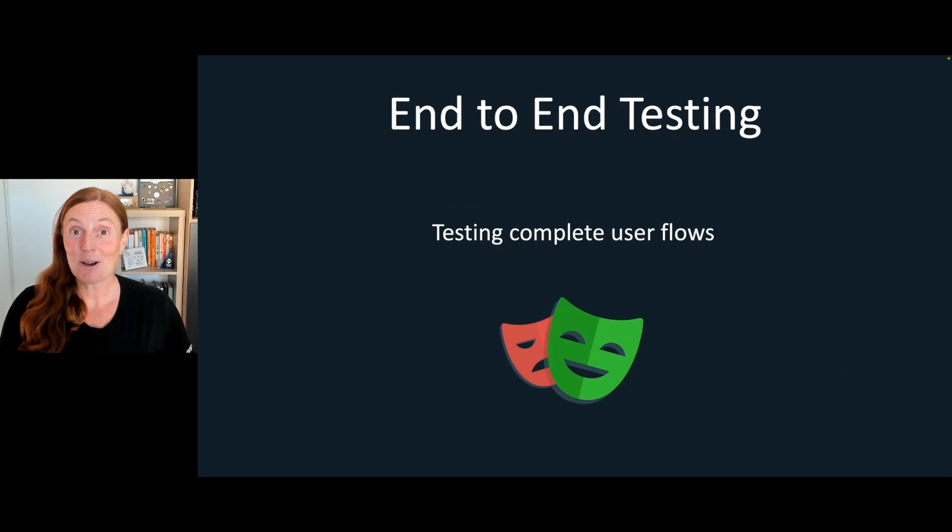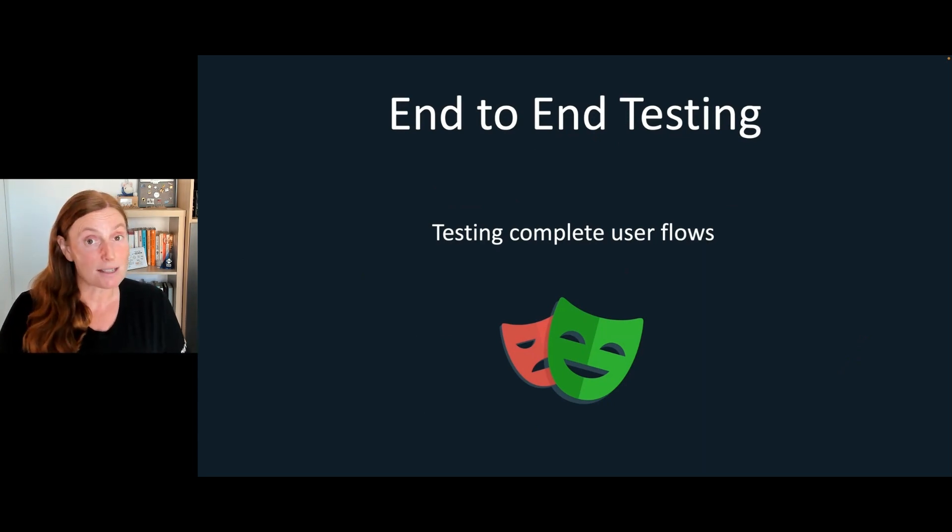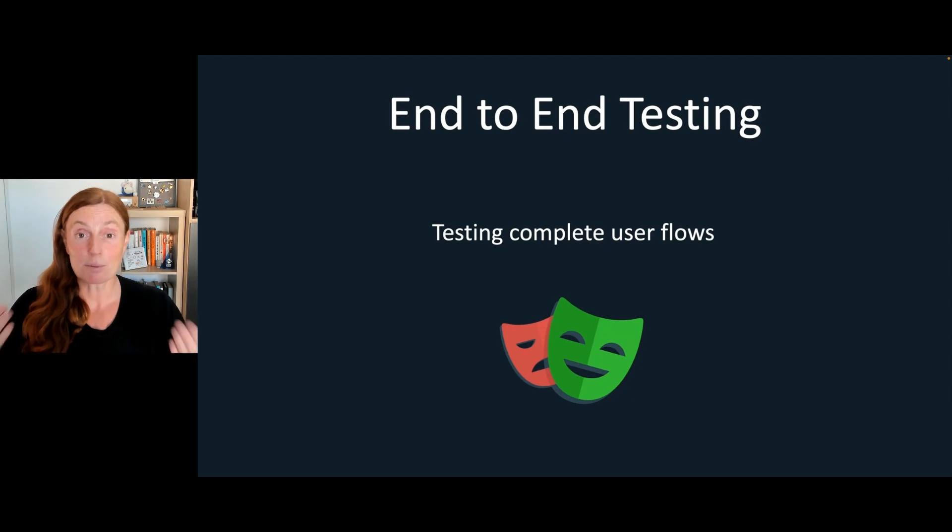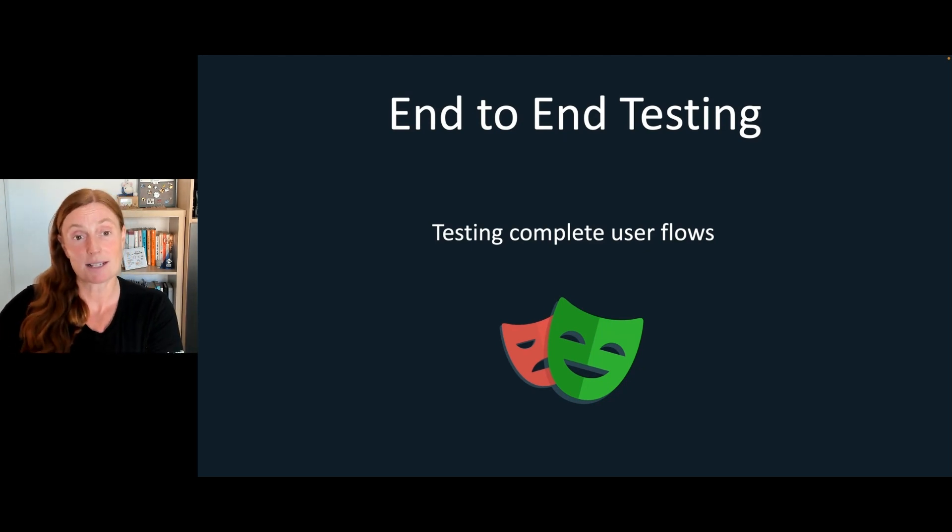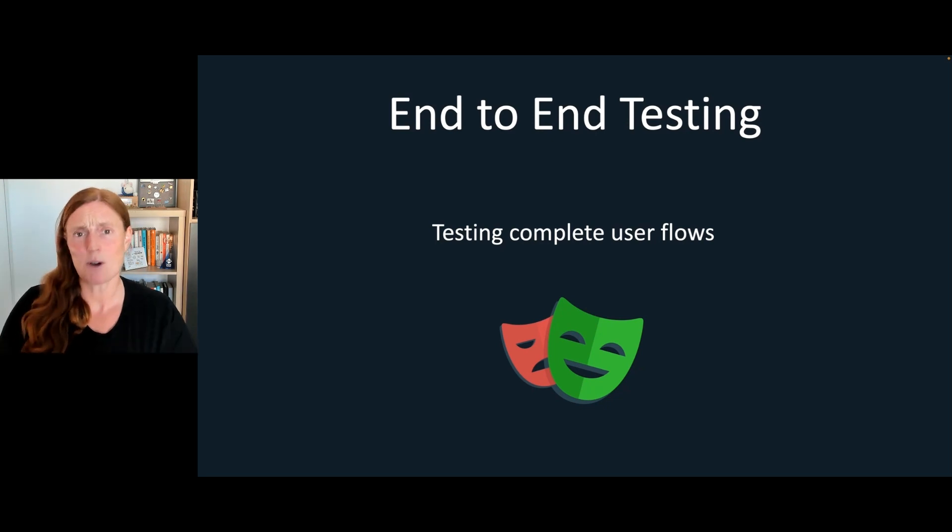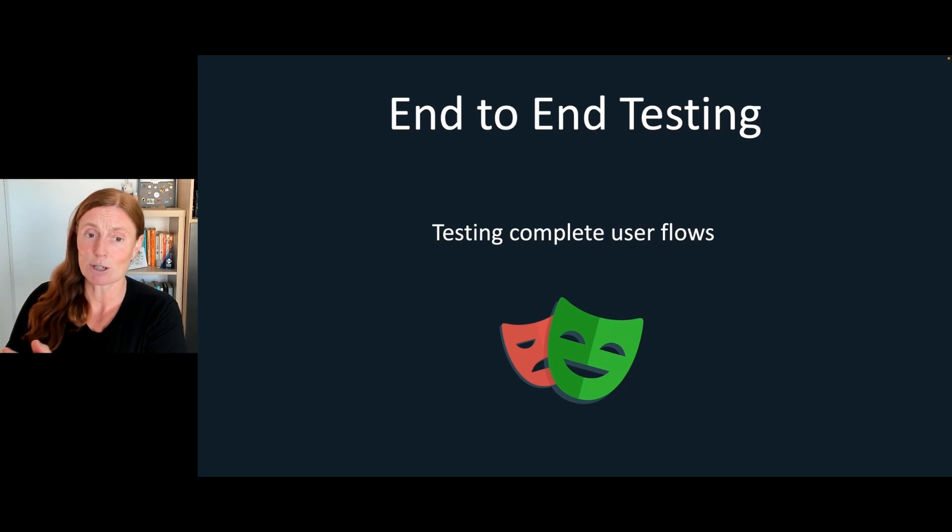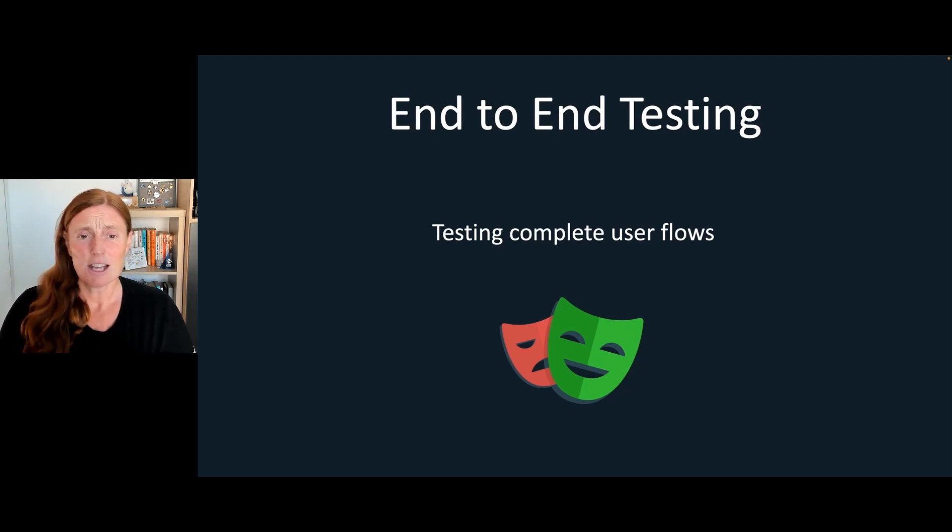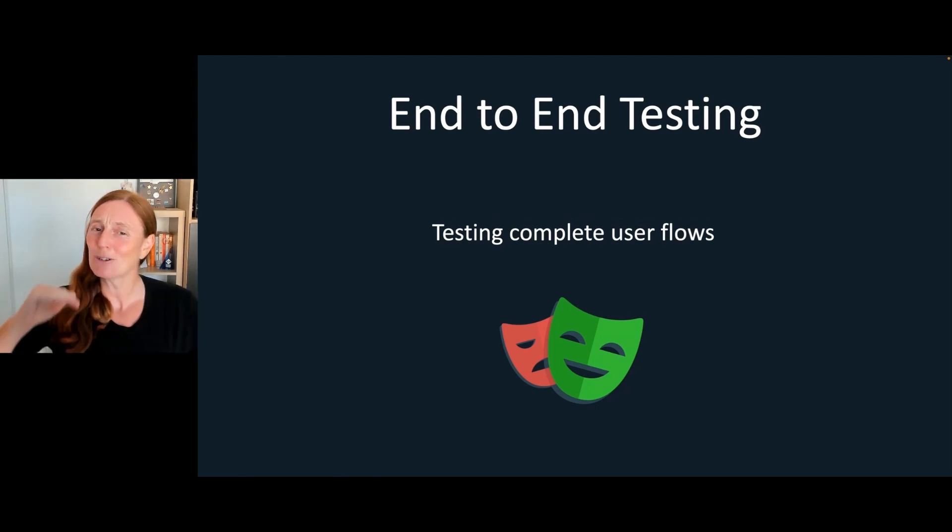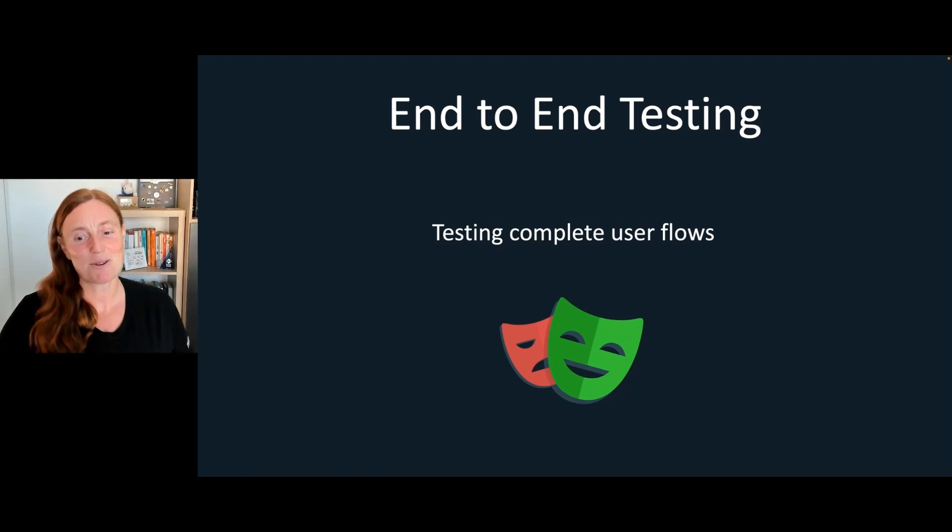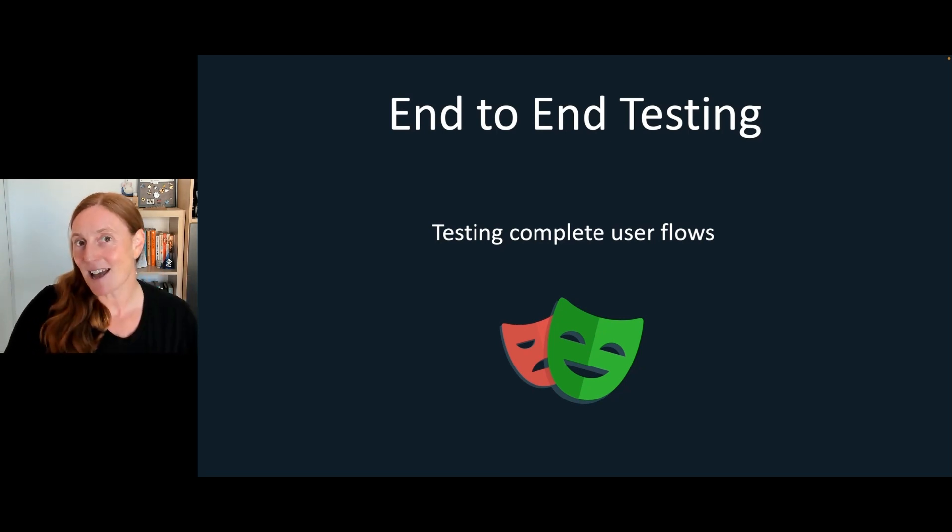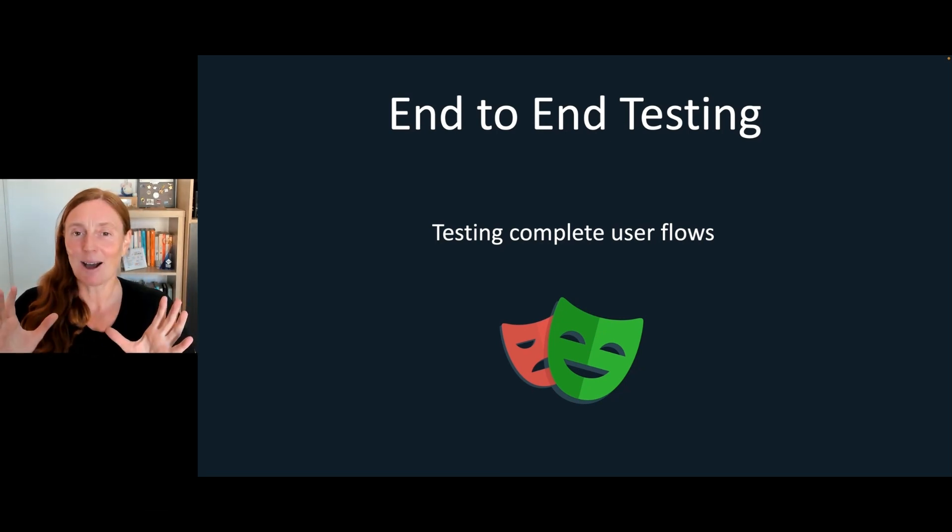So we know that with component testing, Playwright uses Vite to basically get that preview going and to be able to see your component in isolation and test it. I don't want to talk about component testing today. I want to talk about end-to-end testing so that you can test your complete user flows. And I want to show you how easy it is to get something up and running and basically have a test done.